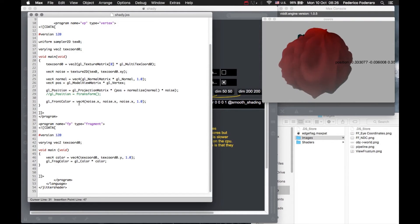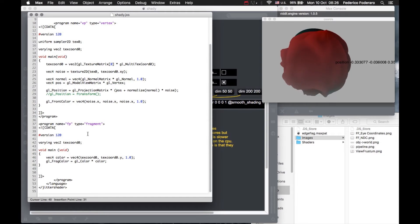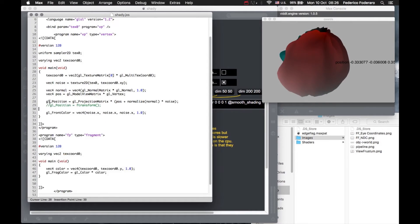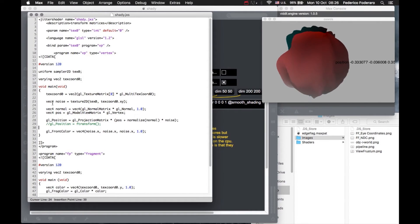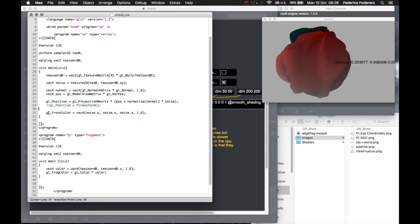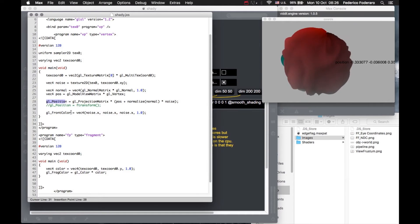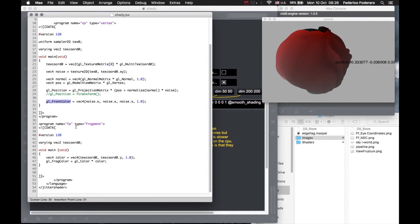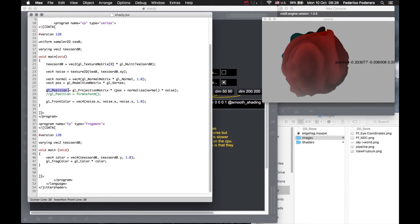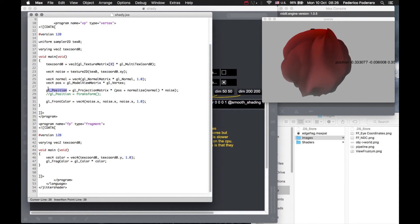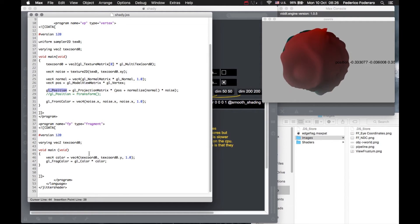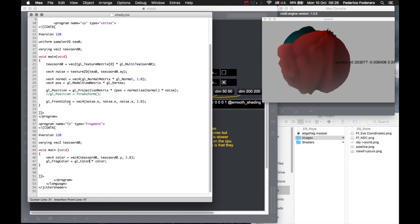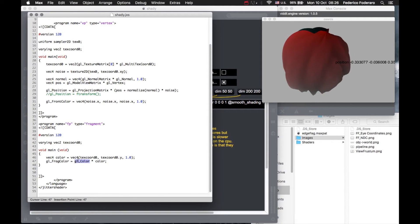This front color, these variables that begin with gl and an underscore, those are built-in uniforms that GLSL automatically provides us. The gl_FrontColor and the gl_Position are two variables that get automatically passed to the fragment shader. The gl_FrontColor is accessed in the fragment shader with the gl_Color variable. This variable here that I'm writing is the same that I get here with the gl_Color built-in uniform.